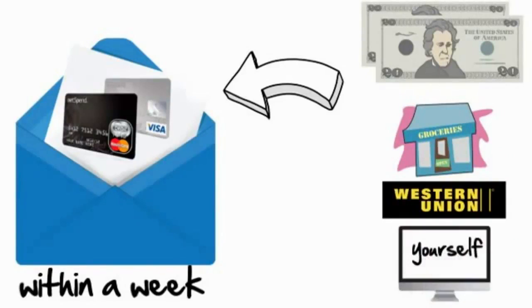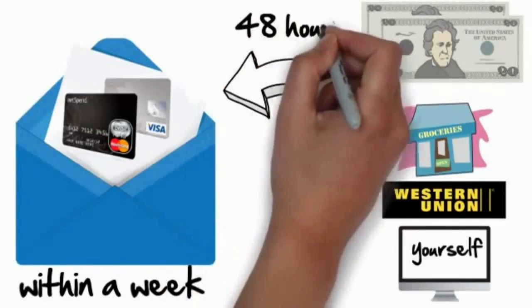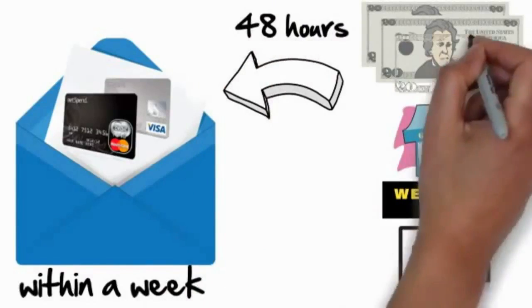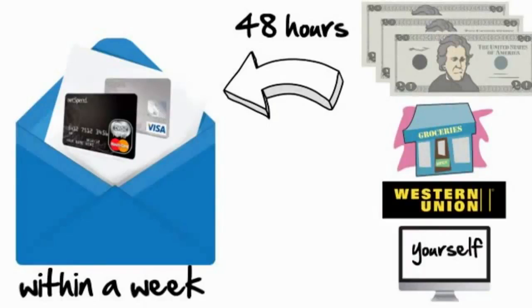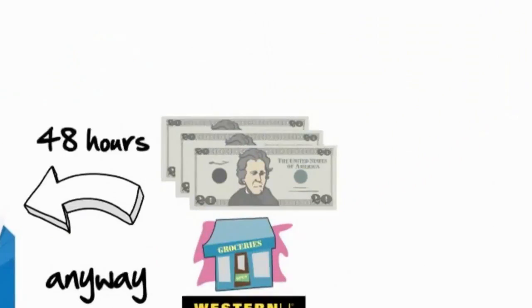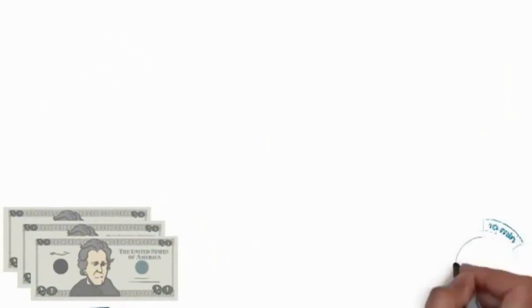Heck, you can even do it online yourself. And within 48 hours, NetSpend will add an additional $20 on your card that you can spend any way you want, anywhere you want. Now most of the time they're actually going to load it within minutes of you putting your $40 onto your card.